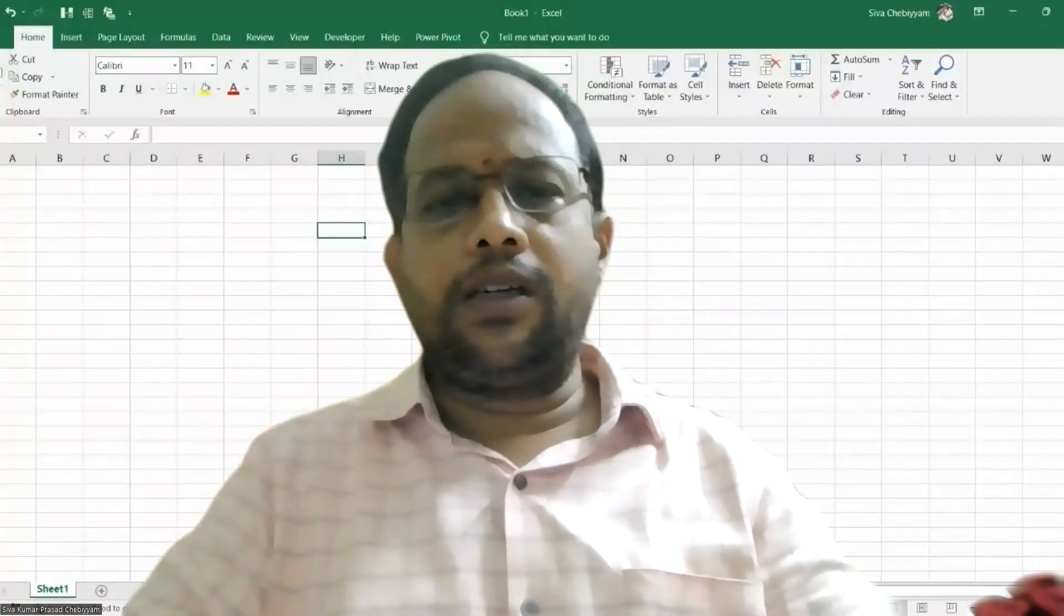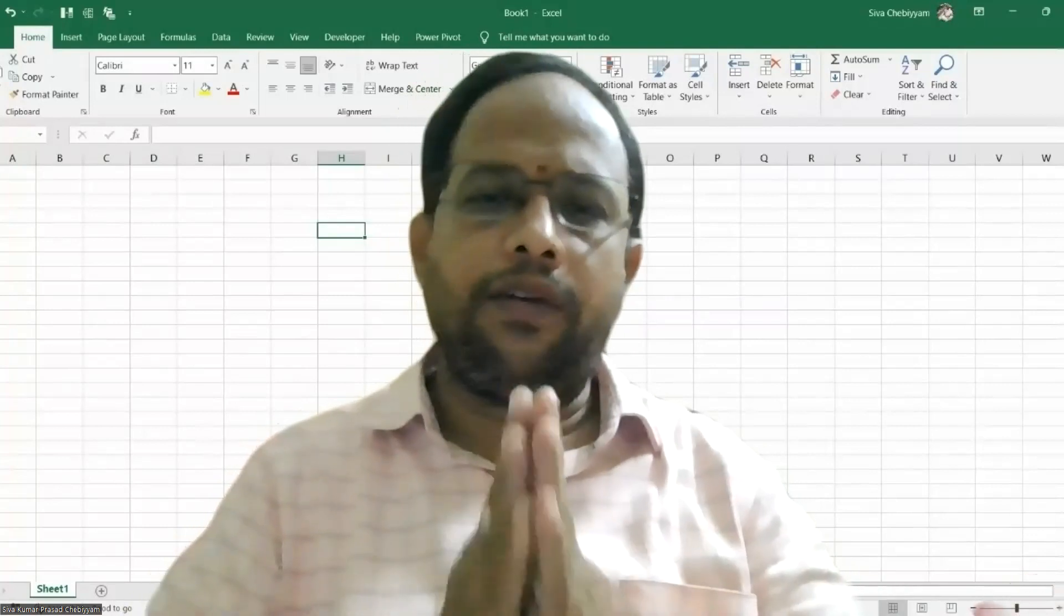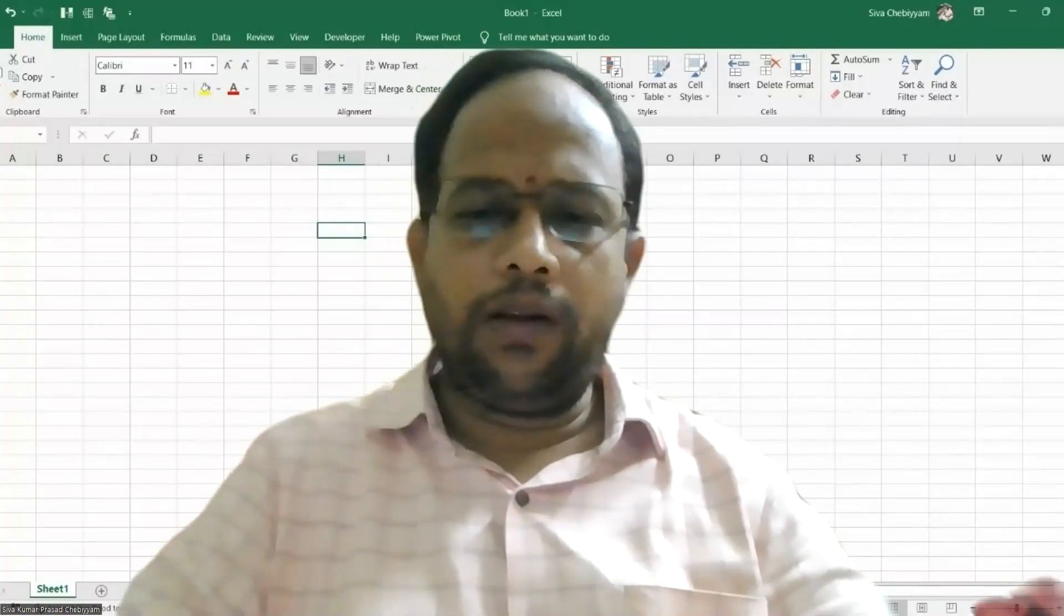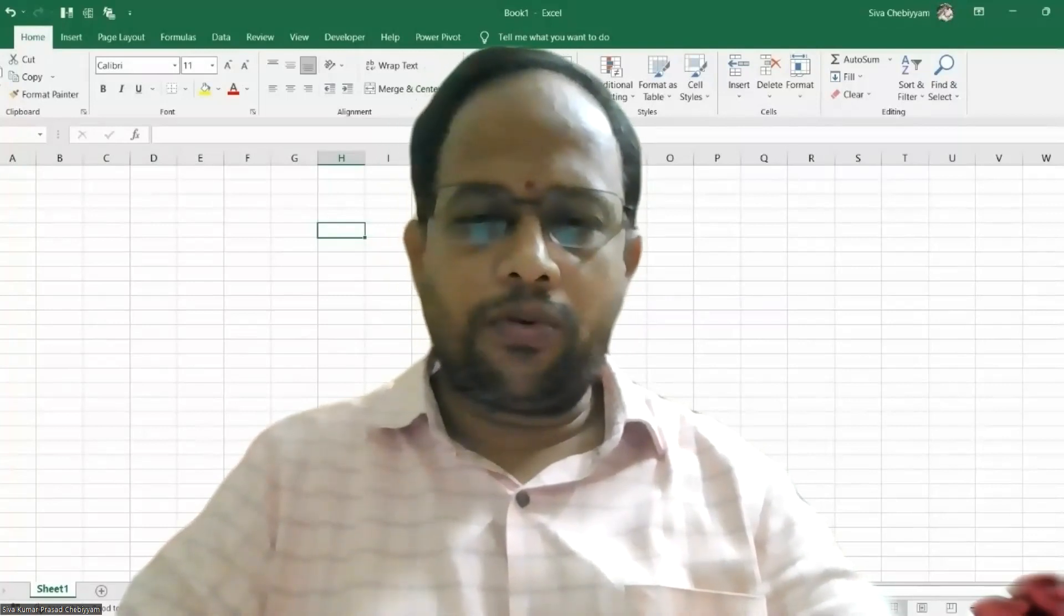Dear friends, Namaste and welcome back on the concluding video on Mix Proportion.